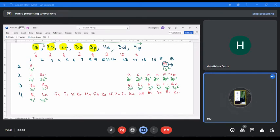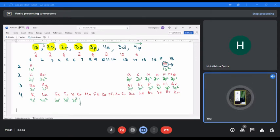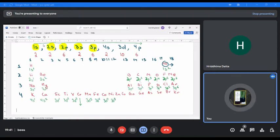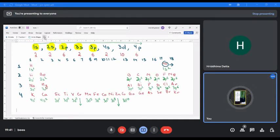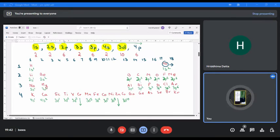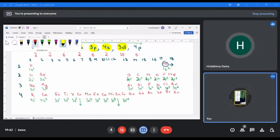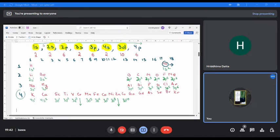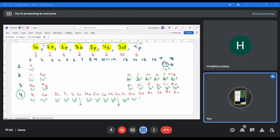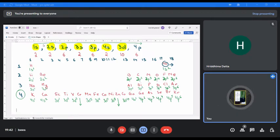Scandium starts the d-block, so it becomes 3d1, then 3d2, 3d3 — I'm not writing for chromium since it's an exception. Then 3d5, 3d6, 3d7, 3d8 — not writing for copper, also an exception — and 3d10. Now we completed 4s and 3d. What's left is 4p: 4p1, 4p2, 4p3, 4p4, 4p5, 4p6.